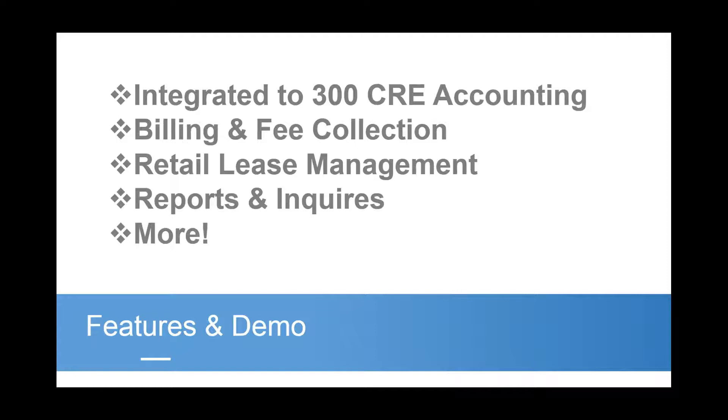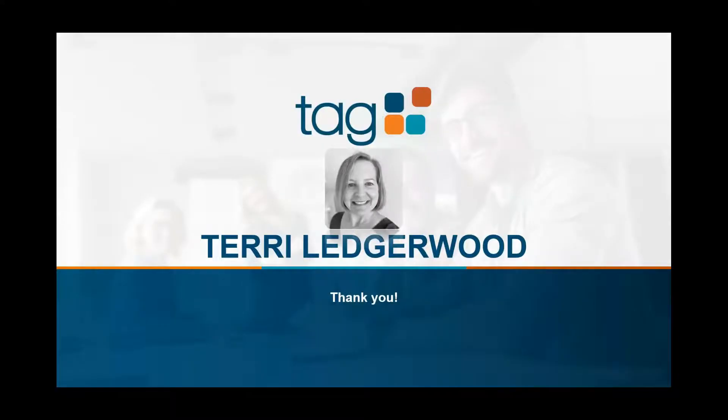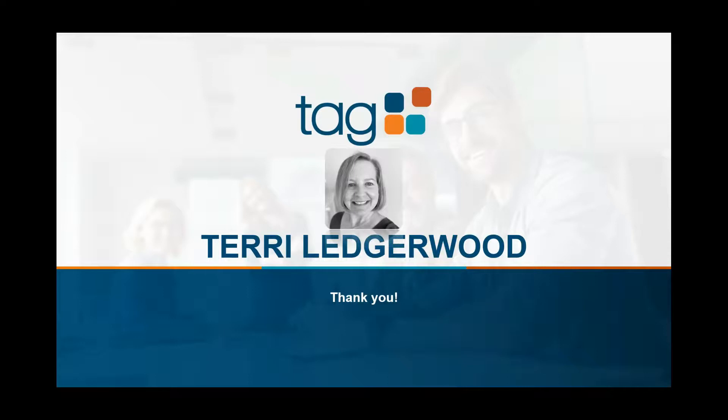With that, I'm going to hand it off to Terry. We've been working with Terry, who is our subject matter expert with this module. She handles a lot of our implementation kick-offs for this module and customizes and sets this up. She's got a ton of knowledge, 25 years of experience serving Sage 300 CRE customers. So with that, Terry, I'll go ahead and kick it off to you, and you can share your screen so that you can get into the demonstration.